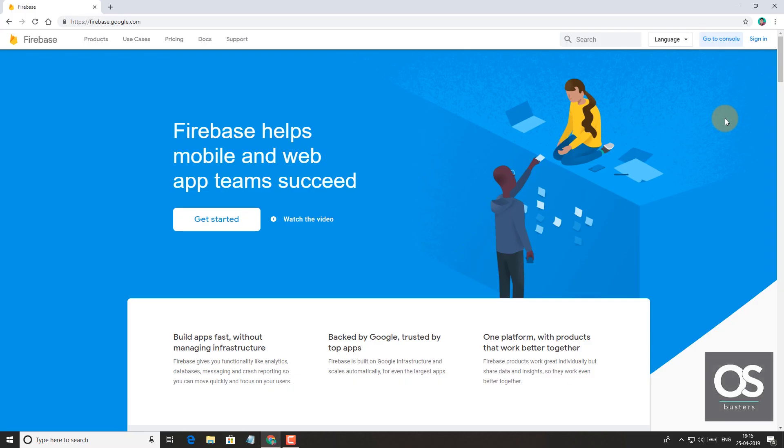If you are an experienced developer, then you may have heard about Google's Firebase platform, which offers lots of useful tools and features to developers for free. Some of its very useful features include database, storage, authentication, analytics, etc.